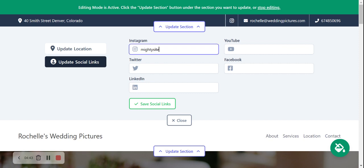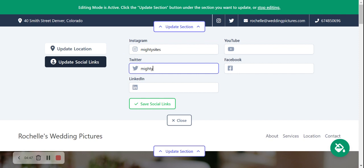I'm going to put in Mighty Sites' social media accounts — feel free to give us a follow and let us know how the service is working for you. There are options for YouTube, Facebook, and LinkedIn. If there are other platforms not listed — like TikTok, which is becoming popular — let us know in the comments. The social media icons will be displayed in the top right-hand corner, easily clickable to take customers directly to your social media.